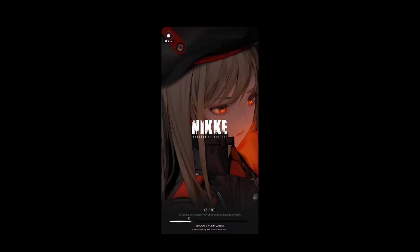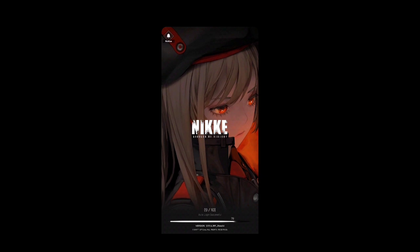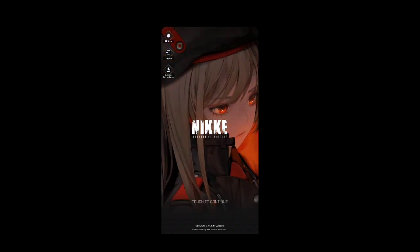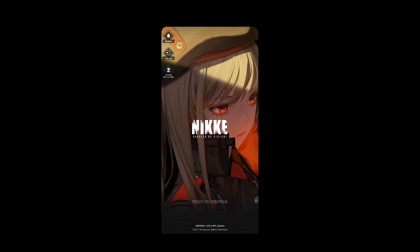Hi guys, welcome back — this is 200 Gaming bringing you another Nikai Goddess of Victory content. Right now, as you can see, my phone is on landscape but Nikai is technically in portrait mode. I have a tip for you guys — for those like me who don't have a PC setup — if you want to stream this in landscape mode, I'm gonna teach you how, and it's quite simple.